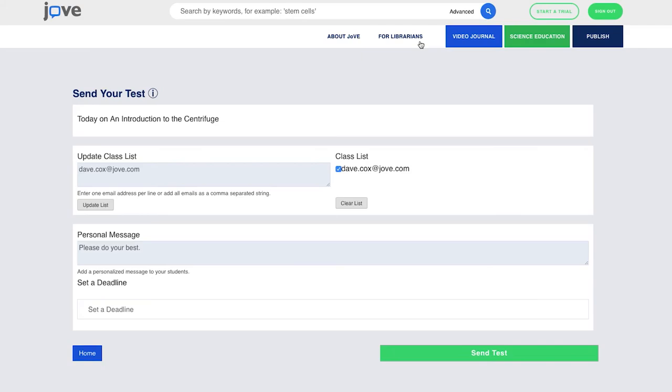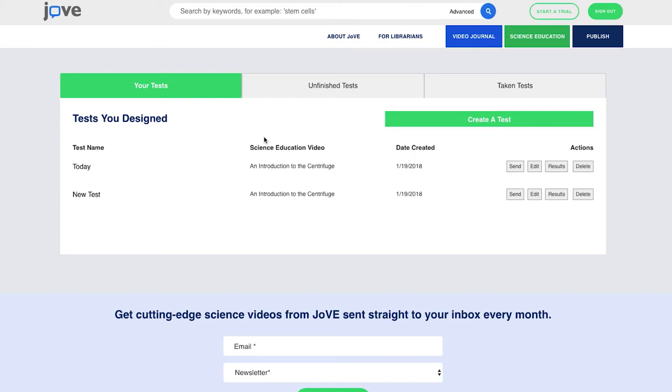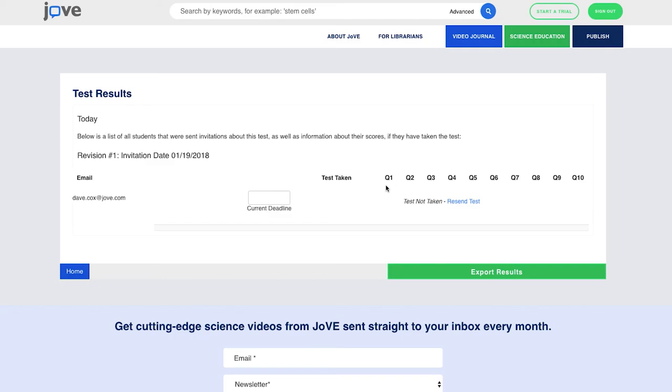It's going to ask us to confirm that we want to send the test to the students. We will confirm that. And in the next screen, it's going to show us these are the tests that we've created. And once the students have taken them, the results will show back up in this portal. And you can take a look at the results. Obviously, since I just created the test, I have not taken it yet. But once we've taken the test, it will show me which ones were correct and which ones they got wrong. You can export the results if you'd like to analyze the data a little further.